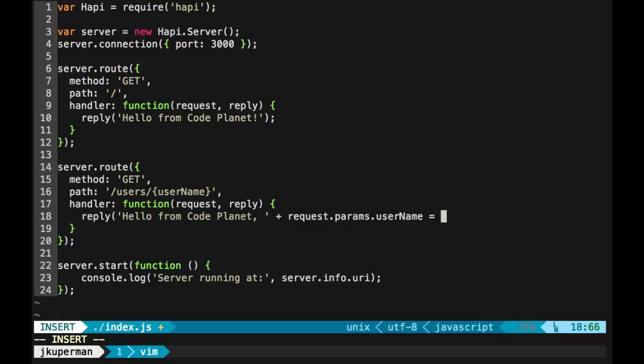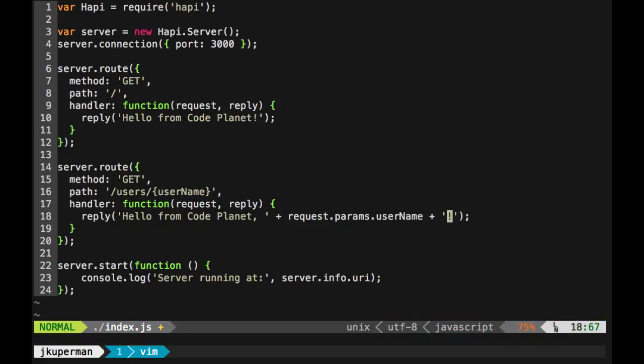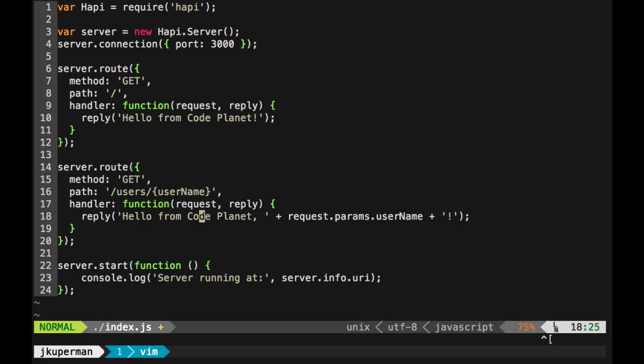And so now what we're looking for is, let's add a little concatenate here, keep consistent with that. So now what we've got is hello from code planet and then it reaches into the request and looks for this parameter username, which we've specified as whatever gets typed in after users, and it'll say hello from code planet, request params username.